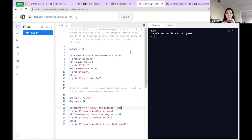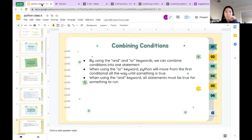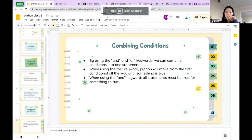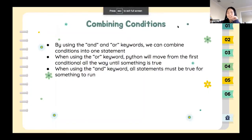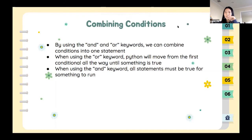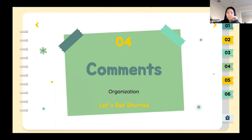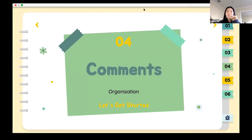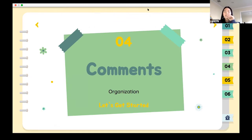Any questions on 'and' and 'or'? I'm going to skip the practice example for right now and move on because I want you guys to try doing the quiz and we need time for that. So we're going to move on to comments.